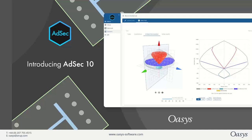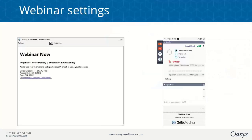Hello everyone and welcome to this OASIS AdSec webinar. My name is Norbert Kovacs and I'm one of the business development managers at OASIS. Today we have a very exciting session prepared for you, but before we start I just wanted to make sure that you can all hear me, so if you could please type your location into the chat box, that would be great. The chat box is on the right-hand side within the GoToWebinar panel.